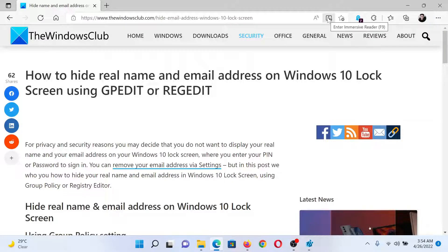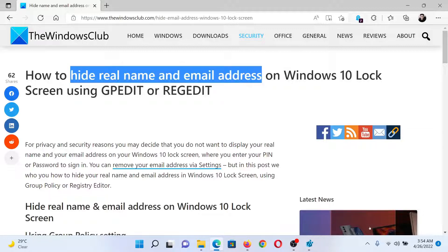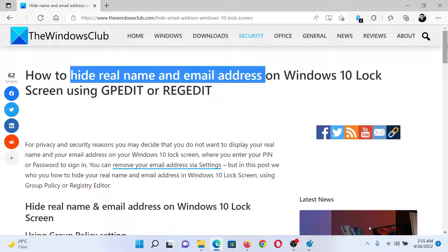Welcome to The Windows Club. If you wish to hide the real name or email address of a person on Windows, then either read through this article on The Windows Club or simply watch this video. I will guide you to the procedure.